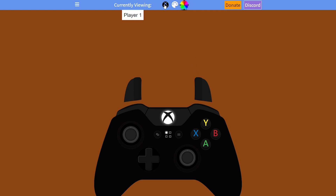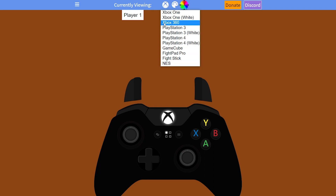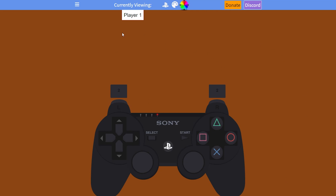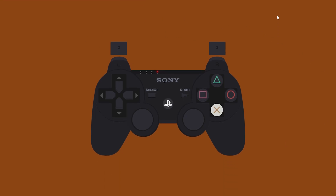We can easily change the controller type by coming up to the middle and clicking on the Xbox symbol, then selecting from the other available controllers. For today's video we're going to select the PlayStation 3 controller and we should see it appear here. From this point, press any buttons on your controller and you can see the buttons will actually start to show in an active overlay — just like that, we've created a nice preview overlay.